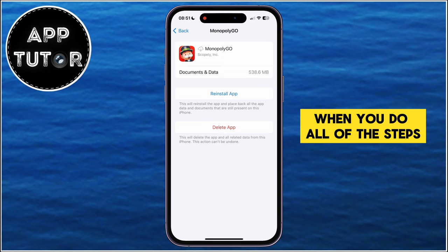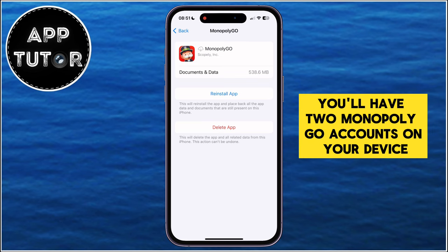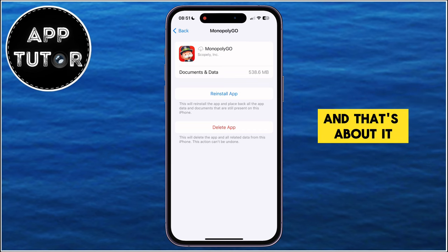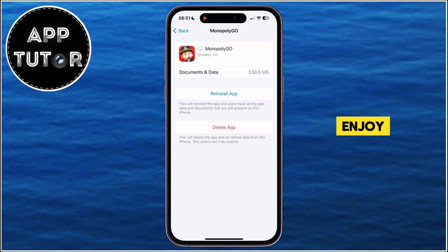When you do all of the steps, you'll have two Monopoly Go accounts on your device. You can repeat the process if you need more accounts, but that's about it. Enjoy!